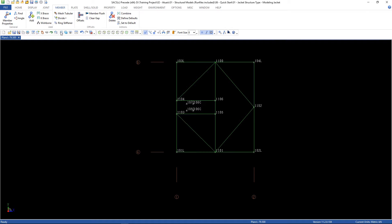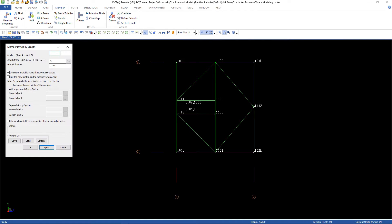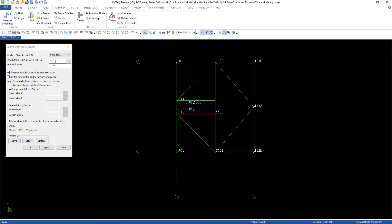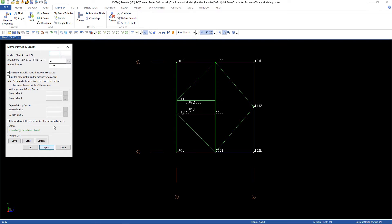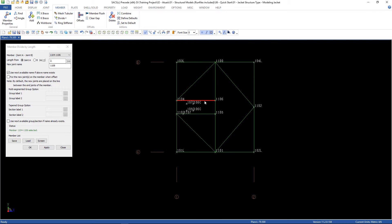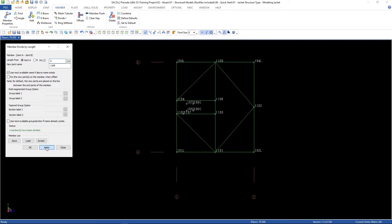Close, go to divide, length, select this member. The distance is 2, click apply. Select this member now. I'm gonna use the same distance, 2, then click apply.